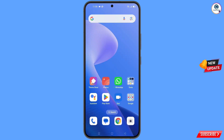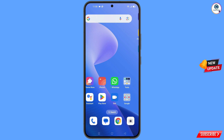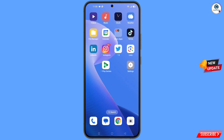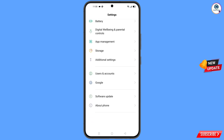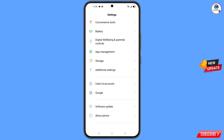Now navigate to the Settings option on your phone. Tap on Settings, scroll down, and find the Google option, then tap on it.